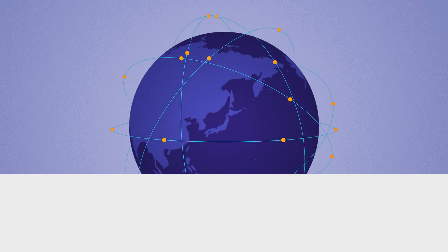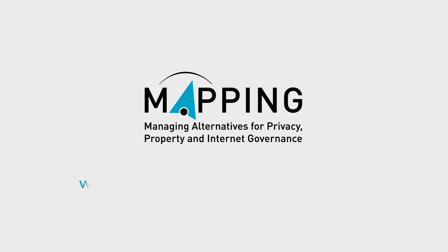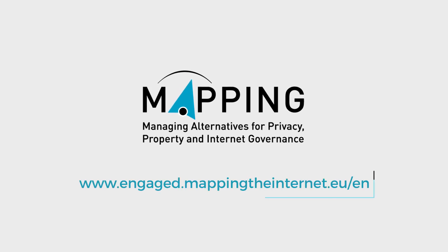All these questions are focus of the mapping project. For more information, please visit the site below.